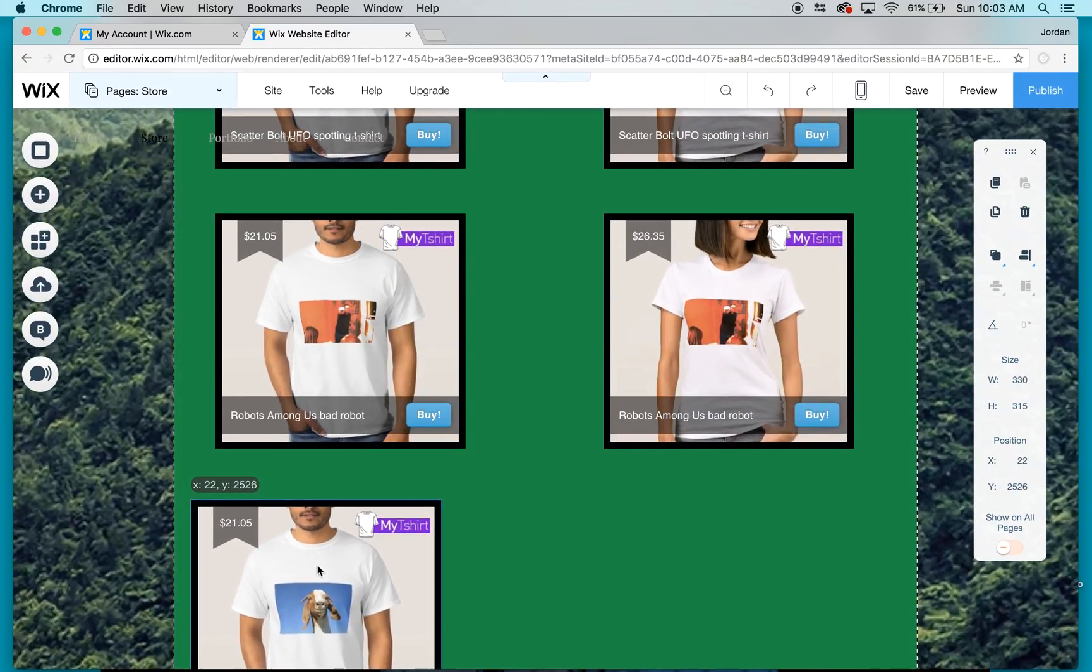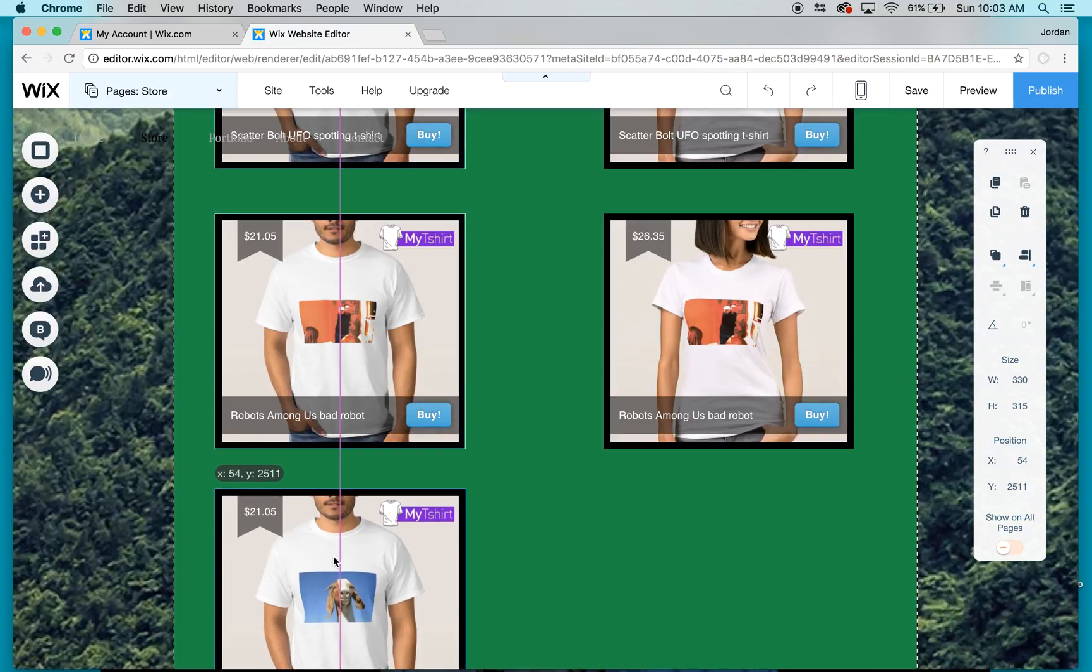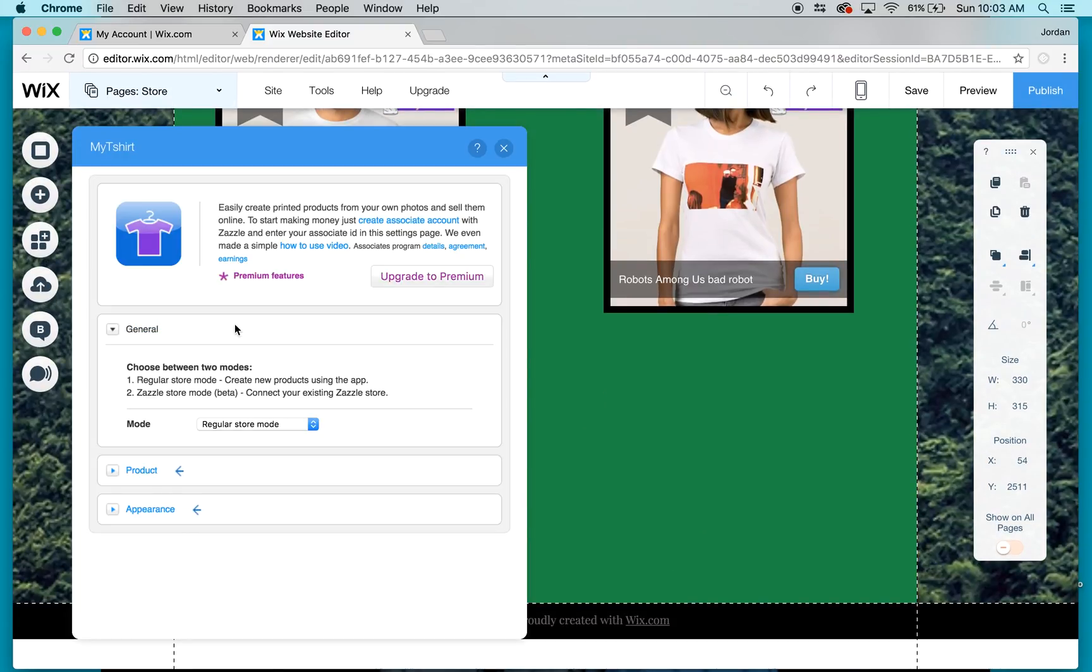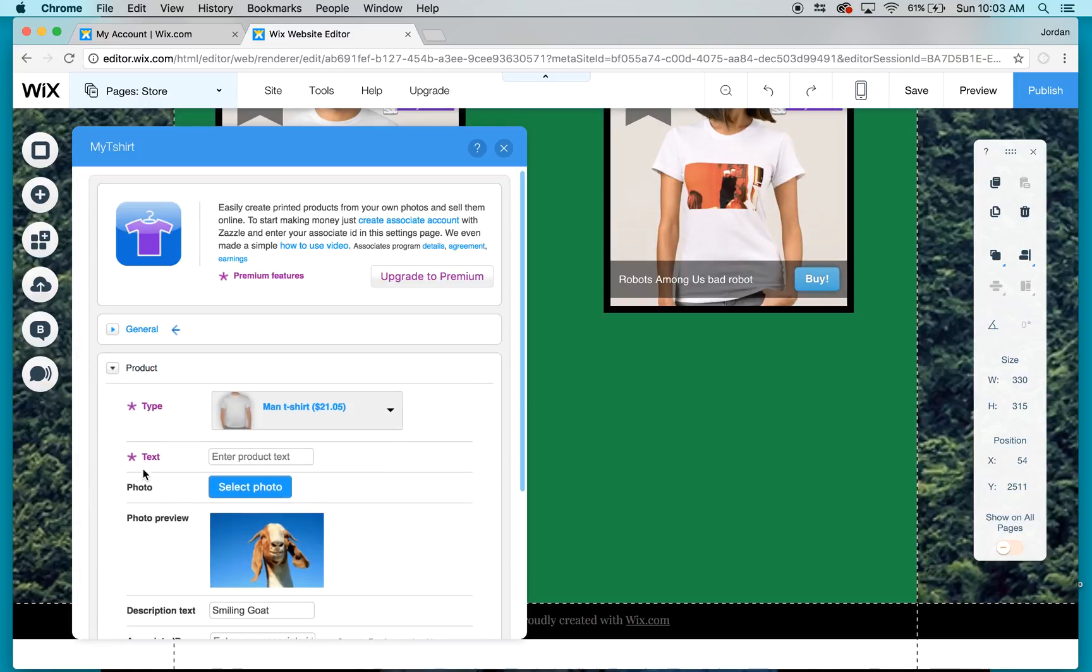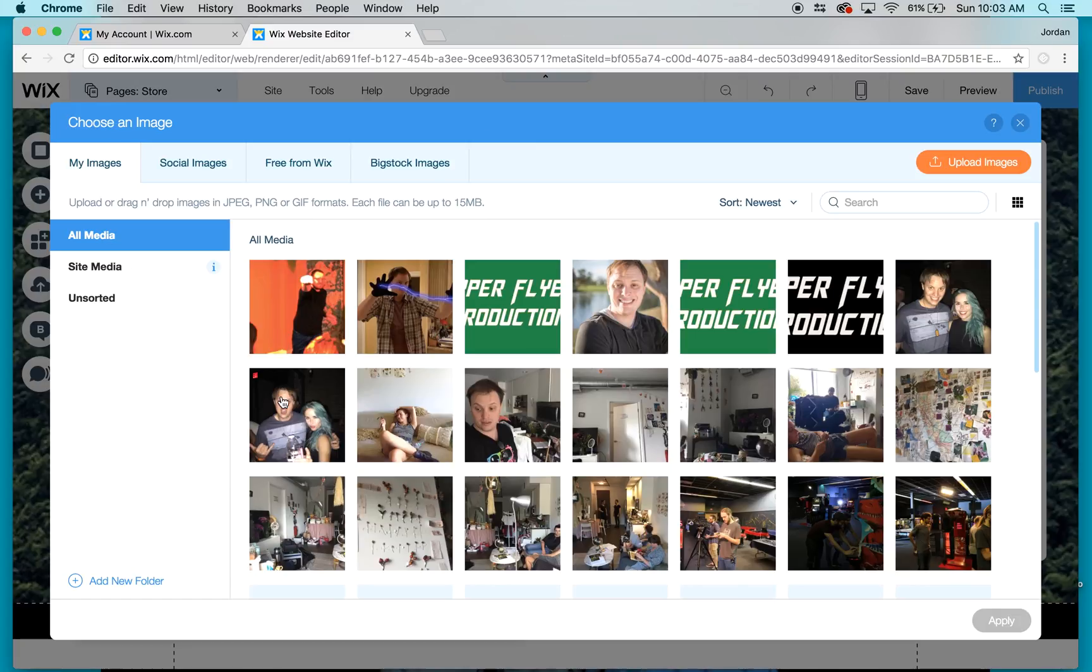And drag it down and give more space on the web page. Then I click on settings, then I go to product, then I select photo.